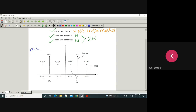We got all the components. This is the upper sideband, this is the lower sideband — same on this side. The amplitude here is A_C·μ/4, and this is also A_C·μ/4. What about this amplitude? A_C/2.